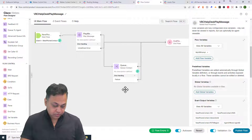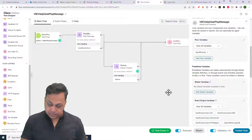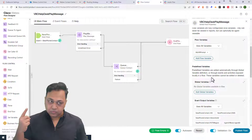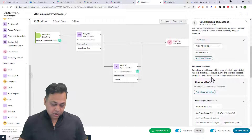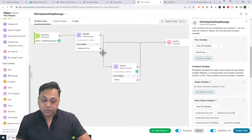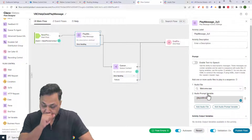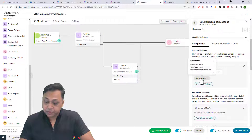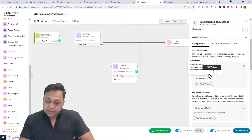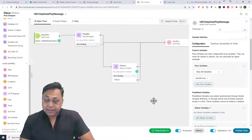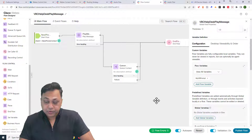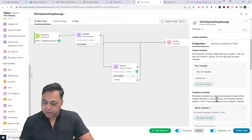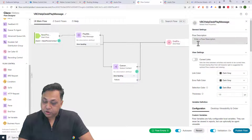Returning to the flow — the call plays 'thank you for calling Cisco Systems' but the variable containing the value '1 2 3 4 5' doesn't announce anything. So if text-to-speech is not enabled, it won't announce a numeric or text value. You have to supply the value in the form of an audio filename, or you must enable text-to-speech.